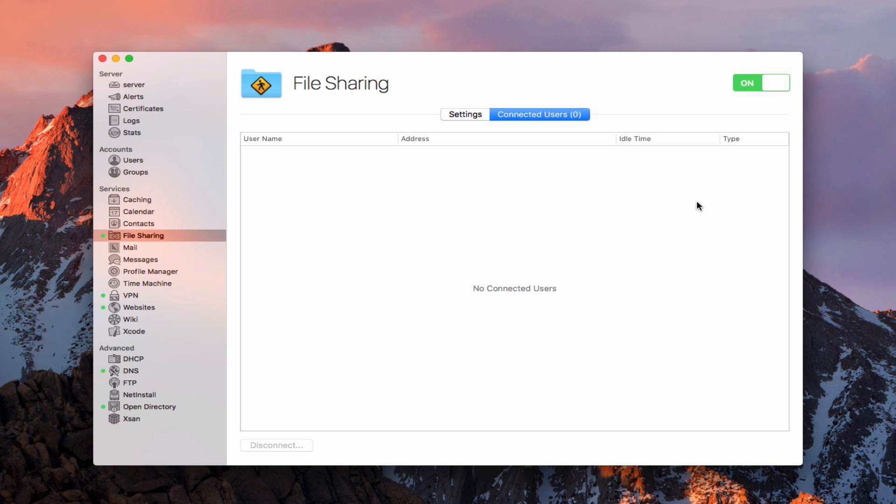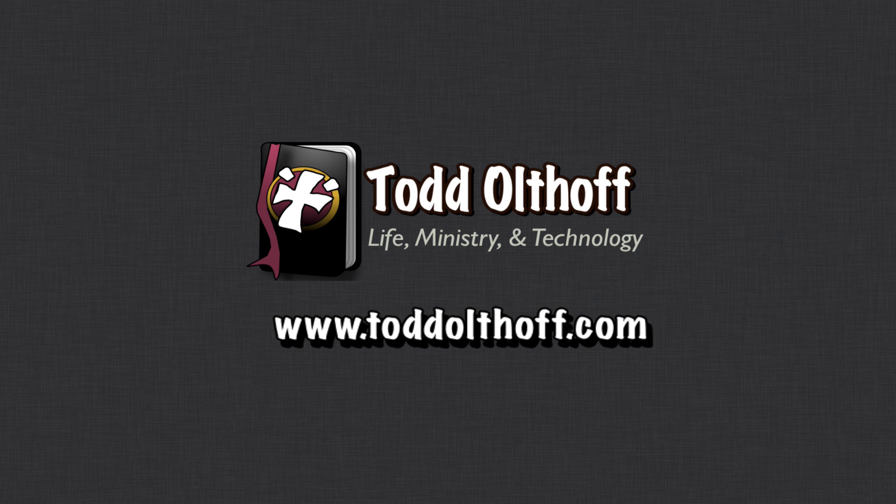Now, one of the things I'm going to do in the next screencast is I'm going to show you how to connect to your file shares on iOS devices as well, which has a little different procedure for making that work. But hopefully this gives you a good idea of how to use the file sharing service on your Mac inside a Mac OS server. So that's all I have for this week. I'll be back at you next week with another screencast to help you learn how to do more things with your Mac.